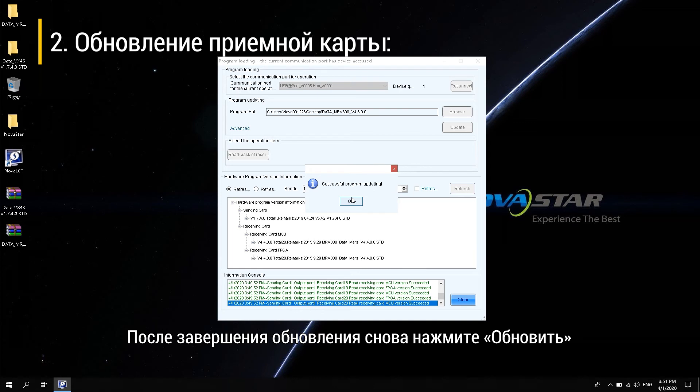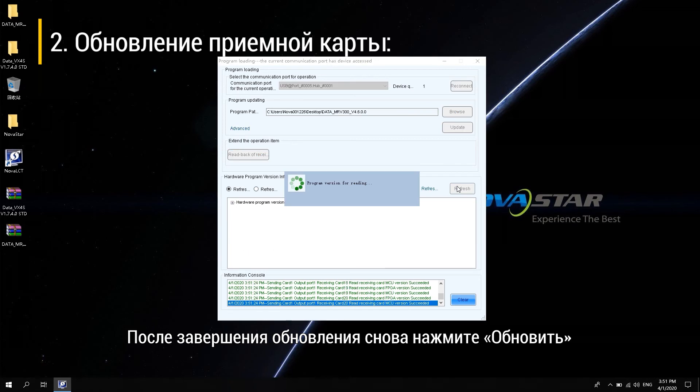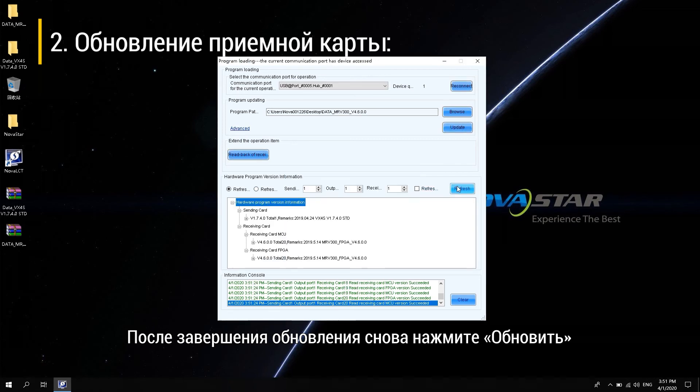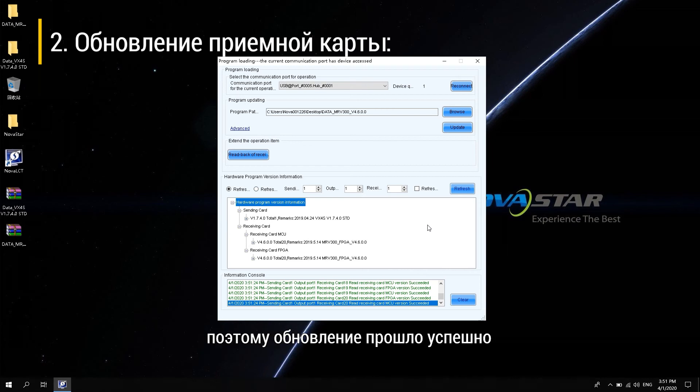After the upgrade is complete, click Refresh again. The current receiving card program has been updated to the 4.6.0.0.STD version. So the update was successful.